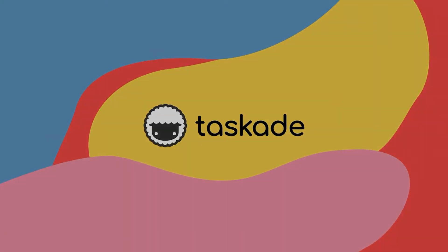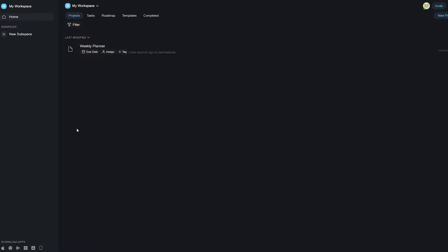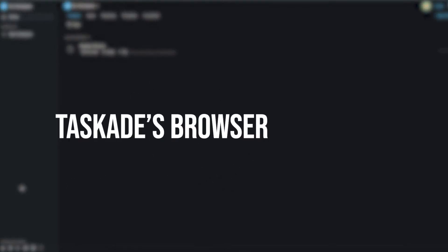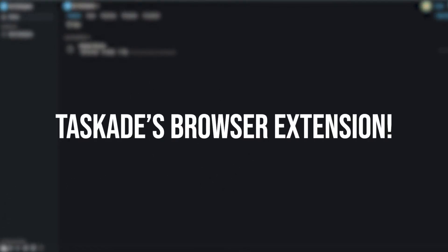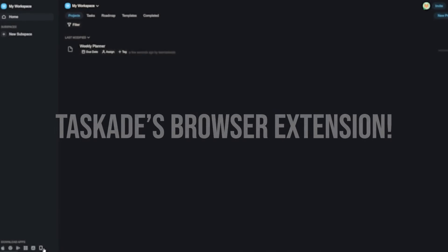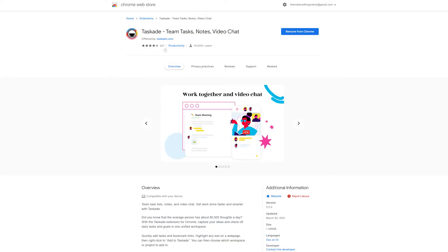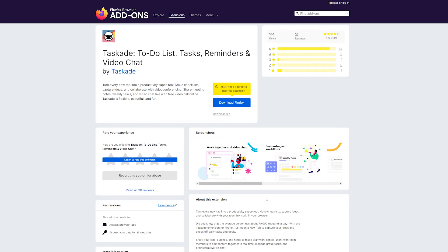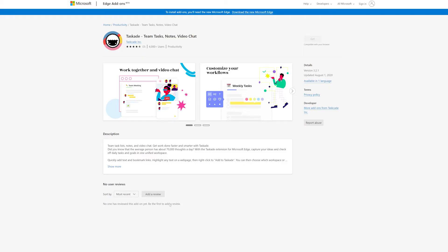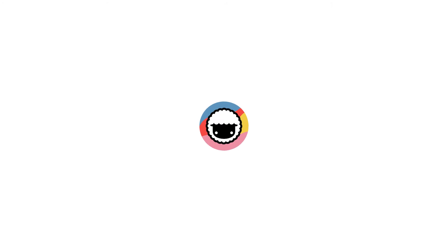Hello everyone and welcome back to Taskade. In today's video we'll be doing a deep dive into Taskade's browser extension, so let's not waste any time and jump right into it. In case you didn't already know, Taskade has browser extensions that work with Google Chrome, Mozilla Firefox, and Microsoft Edge. These extensions can take your workflow to the next level if you're already using Taskade.